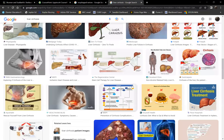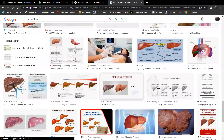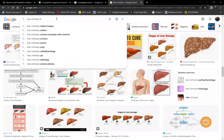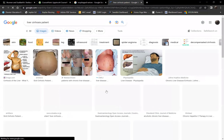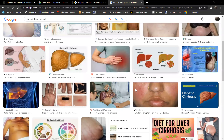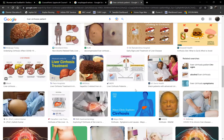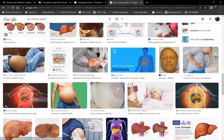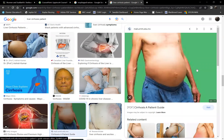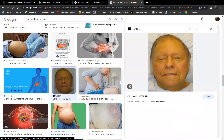All liver cirrhosis patients look the same regardless of ethnicity or skin color. The abdomen is very large, the arms are slender, but the lower extremities are edematous due to dependent edema. They all look very yellow.